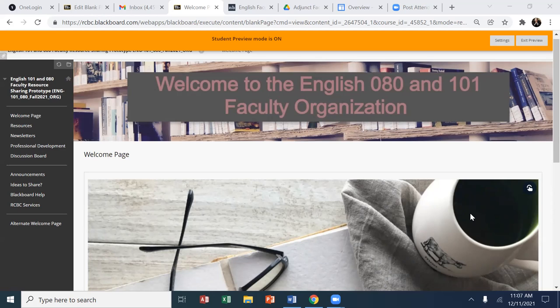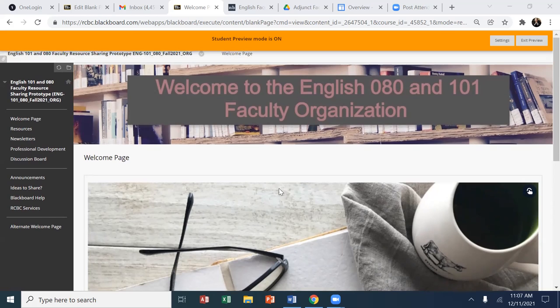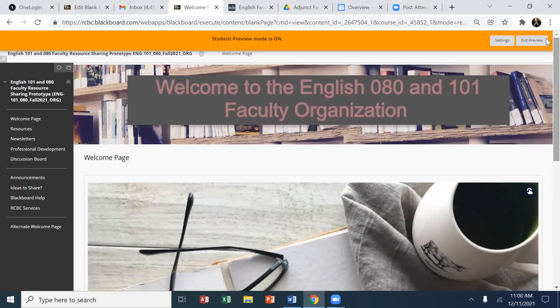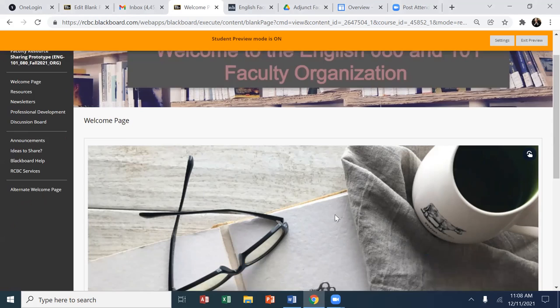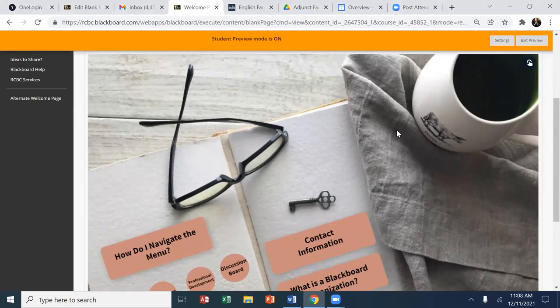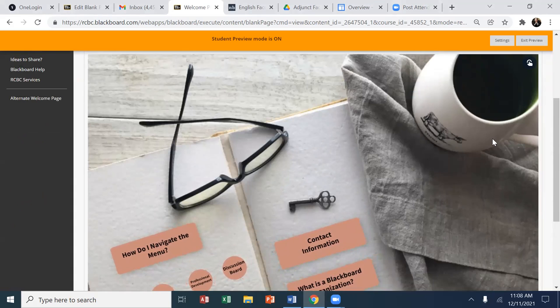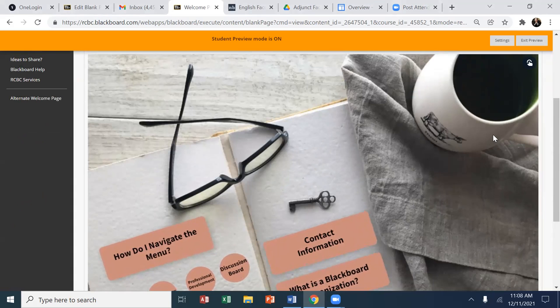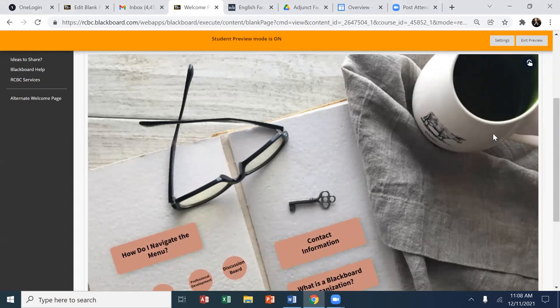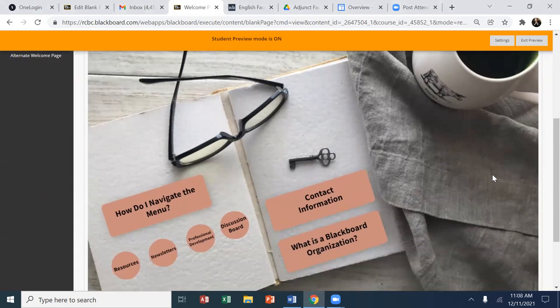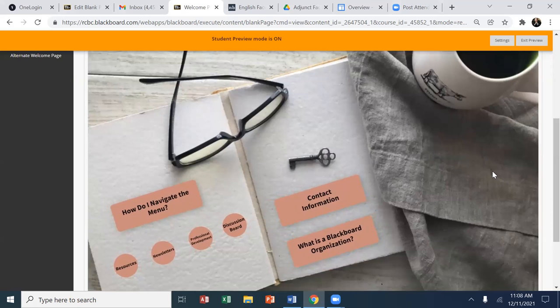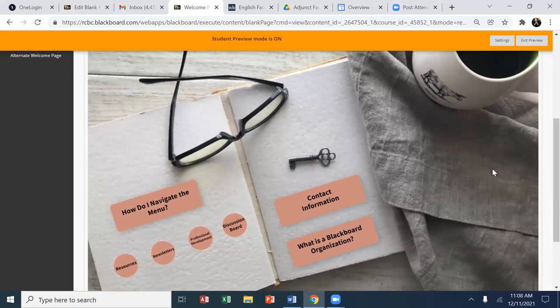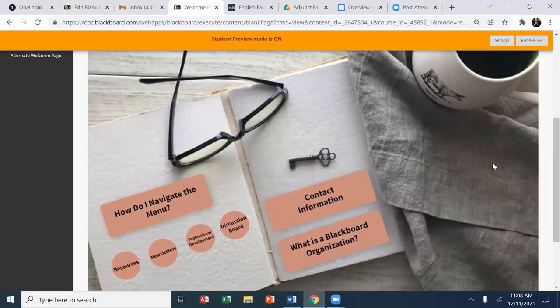will change as things continue to evolve. But we used the organizations tool, which is not unlike a course design in Blackboard, but instead of a more typical breakdown of this open space, we wanted to have organizing principles